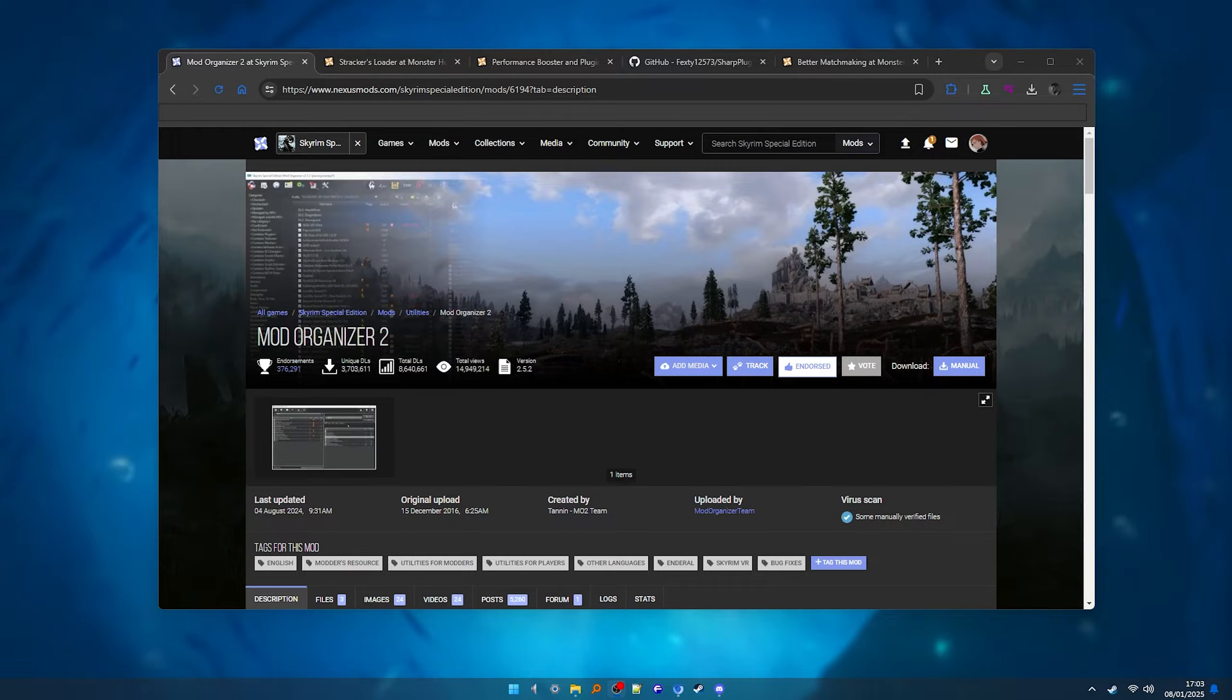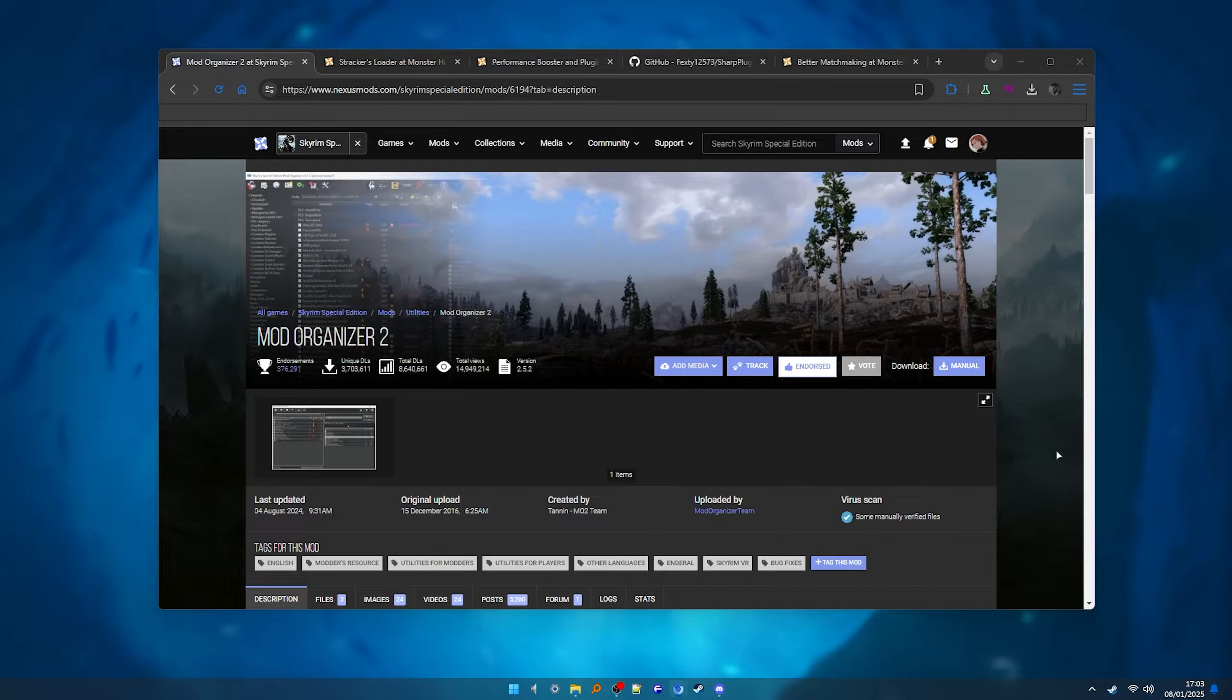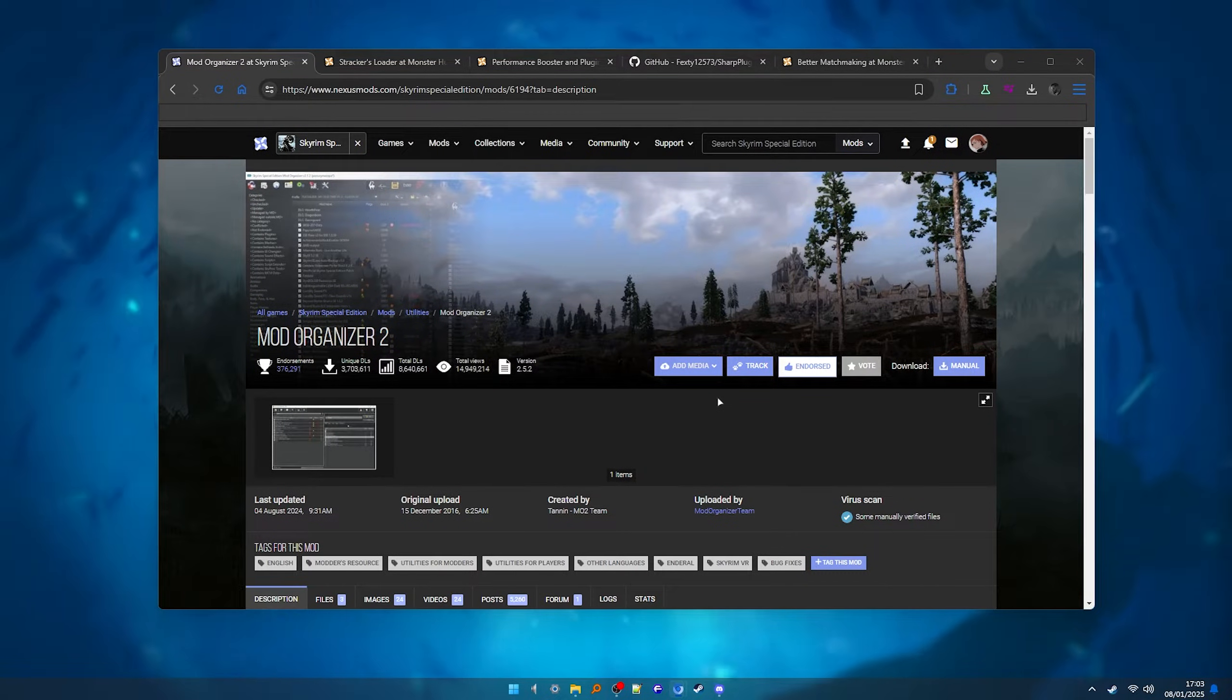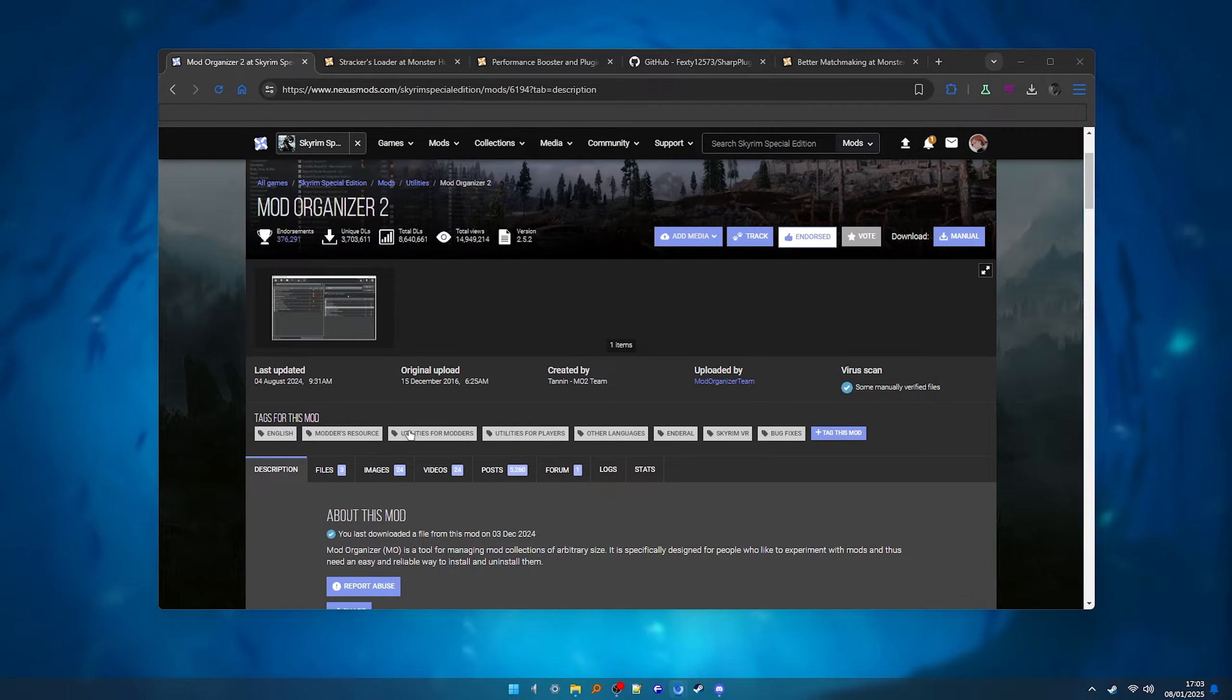So let's start by downloading Mod Organizer. You can find it on the Skyrim Nexus page, but don't worry, it will work. I will also leave the link in the description so it's even easier for you to find it.